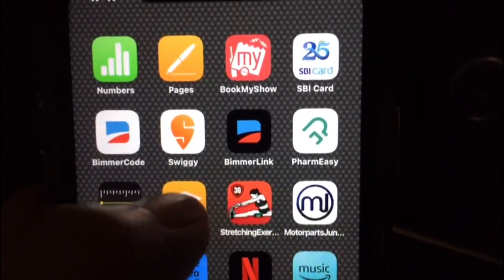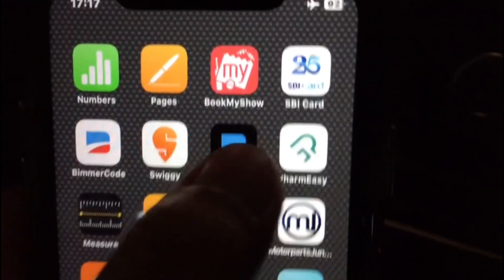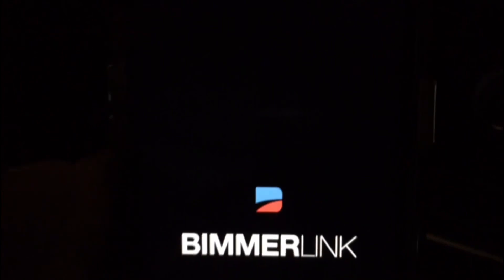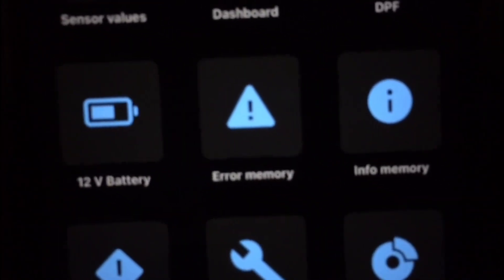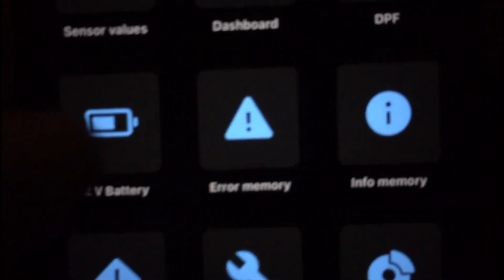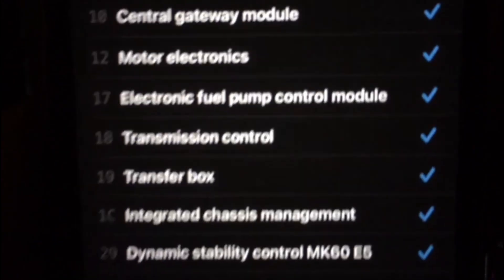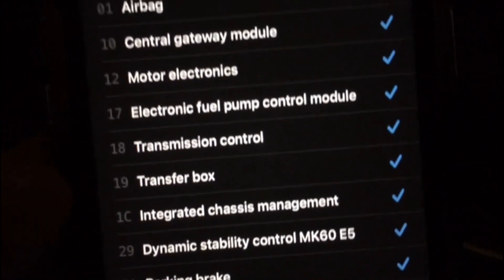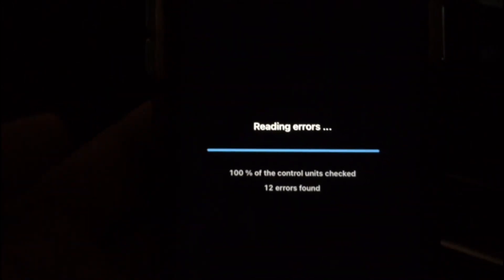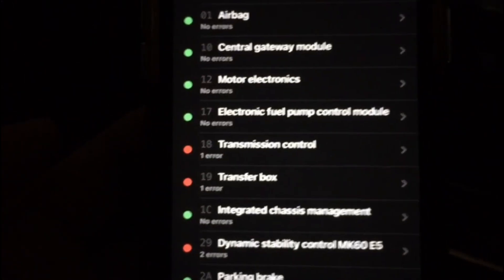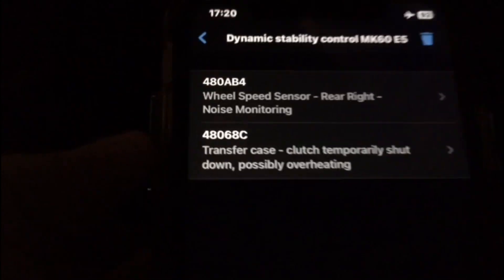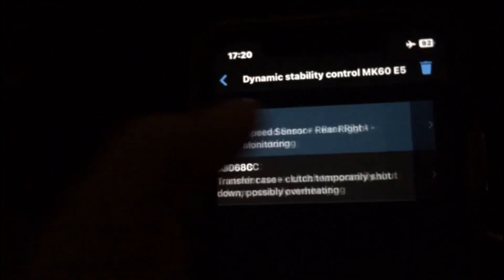The installation is complete. Now connect the car again to Beamer Link and erase all the error memory, then take a test drive and everything should be fine. Thank you guys for watching, and if you have a query please feel free to drop me a comment. Thank you.